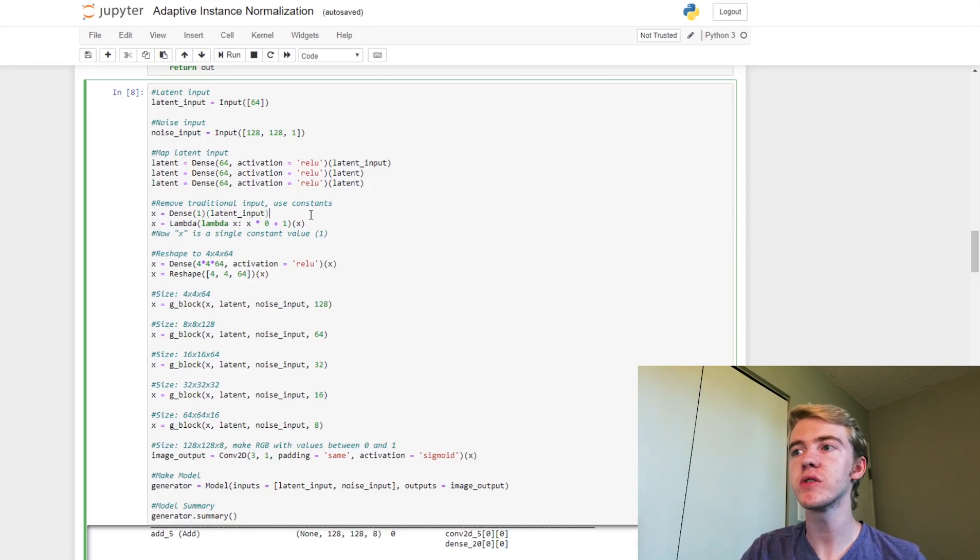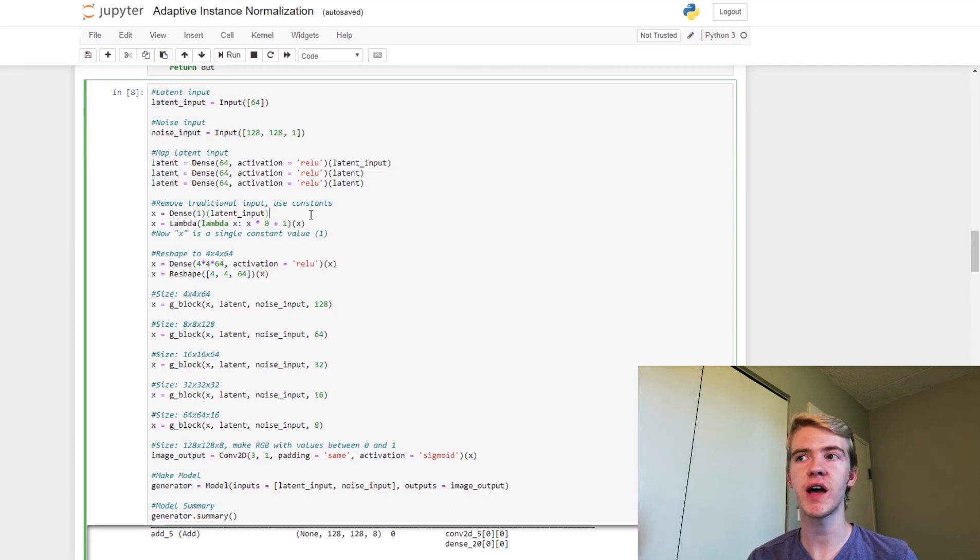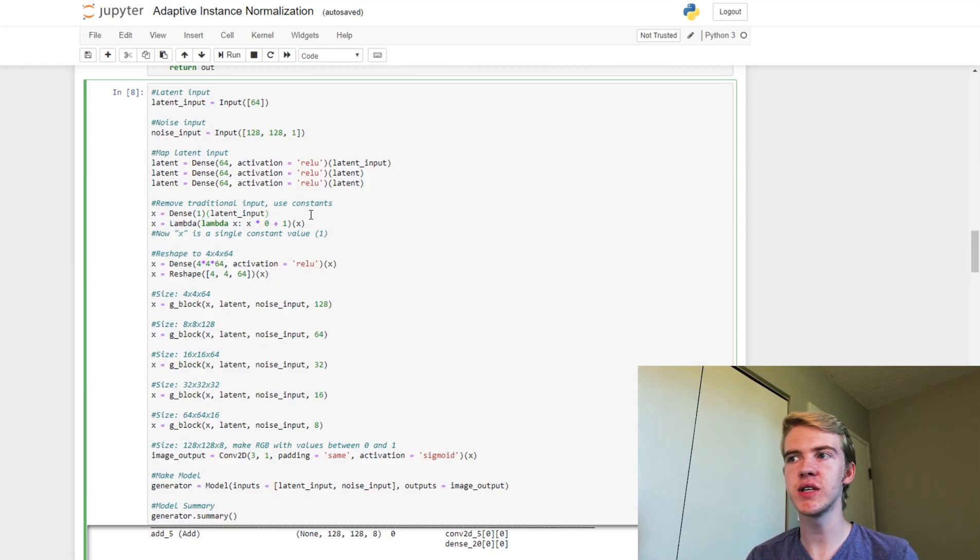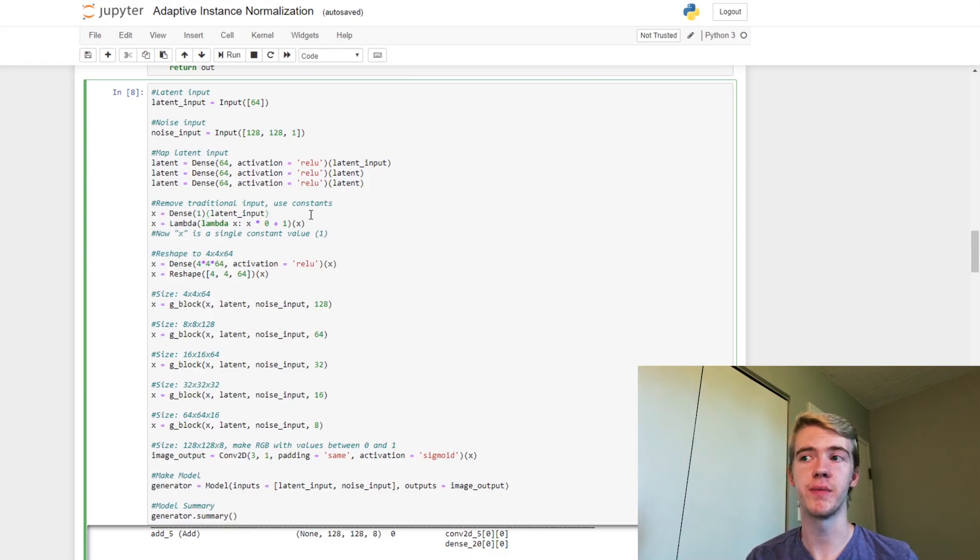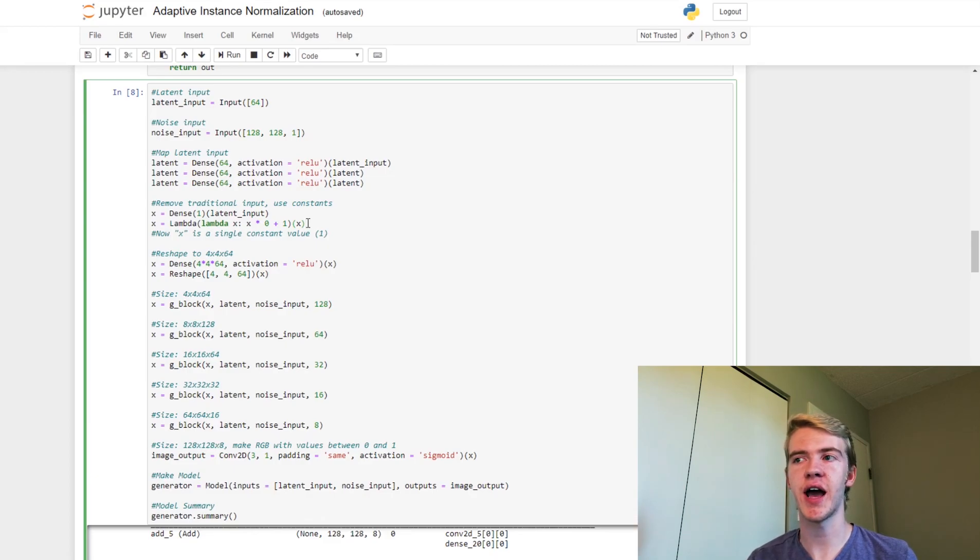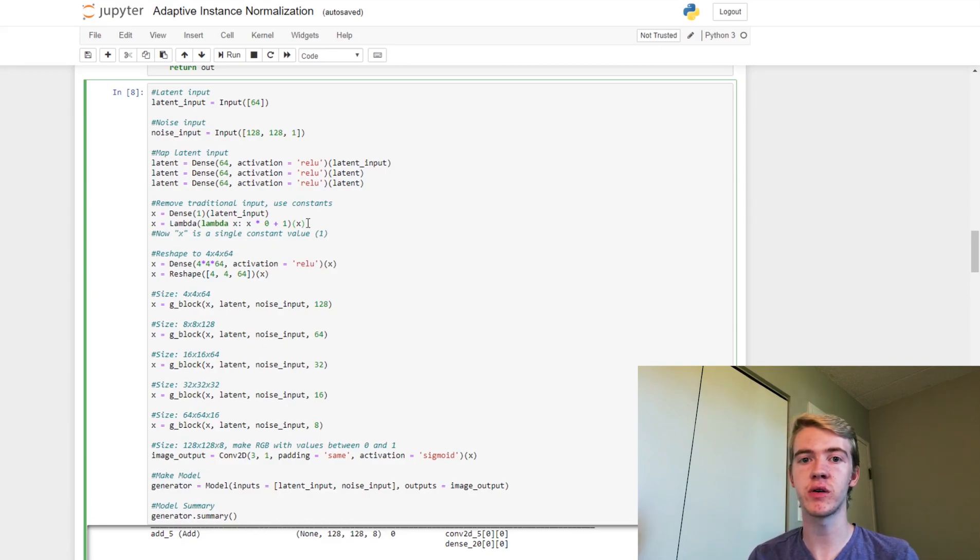So how we'll do this is we're going to add a dense layer with just one value, and that's going to be from our latent input. So this means that we just have a vector of size one. Now we'll want to multiply that vector by zero and add one, so that no matter what that value was before, that value is now going to be one. So it's going to be constant.